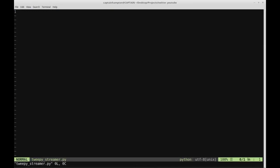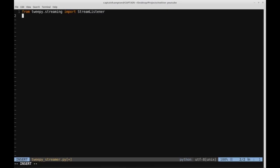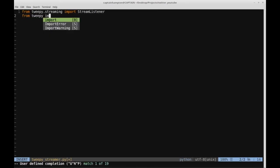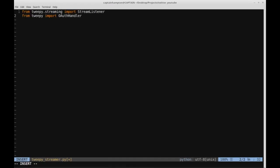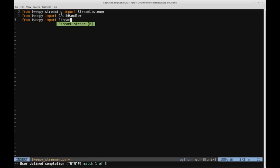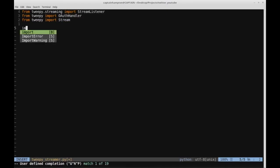Back to the code. Let's start importing some of the things we'll be making use of from the Tweepy library. The first thing we'll import is: 'from tweepy.streaming import StreamListener'. We'll also need: 'from tweepy import OAuthHandler' for authentication, and 'from tweepy import Stream'. We also need to import the credentials file: 'import twitter_credentials'.